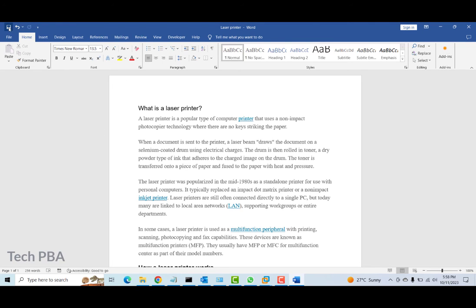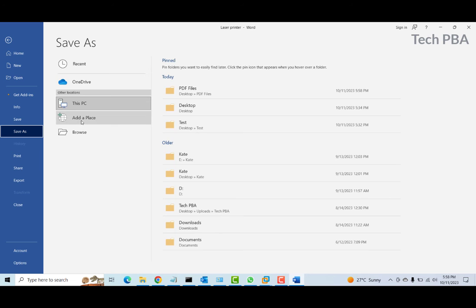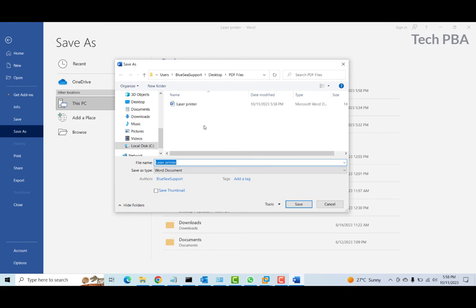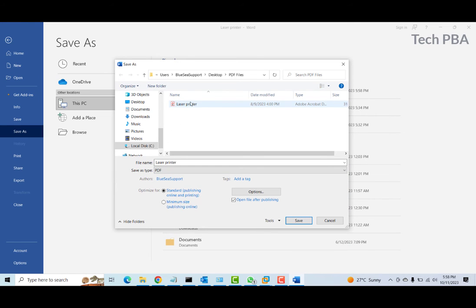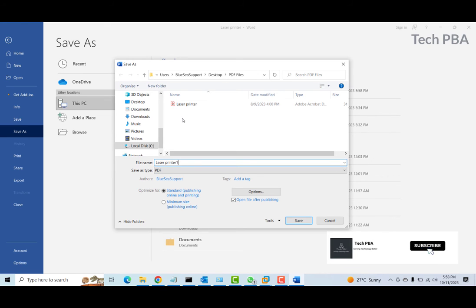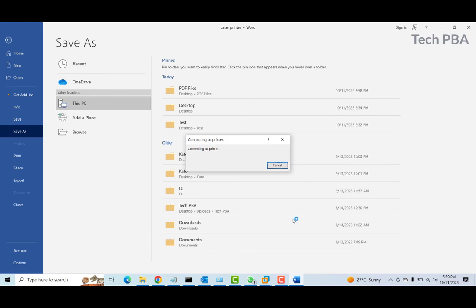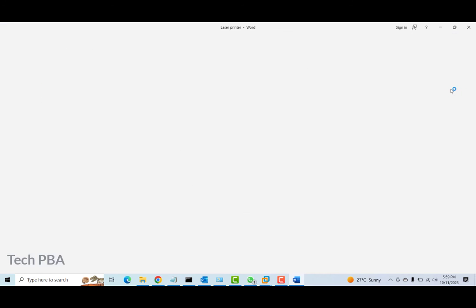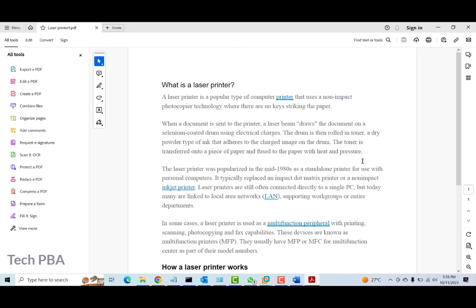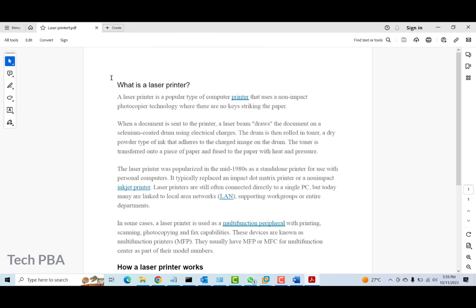But if you don't want to save it as a Word document and want to go back to the original PDF format, you can do that by clicking File, then Save As, click Browse, select the original location, and then under Save as Type click the dropdown arrow and select PDF. Since the file name already exists, I'll add a number to keep it different from the original copy, then click Save for the document to be saved back to the PDF format.